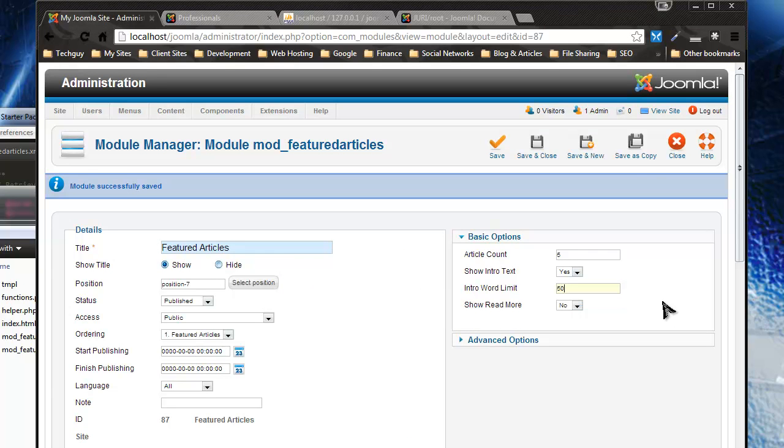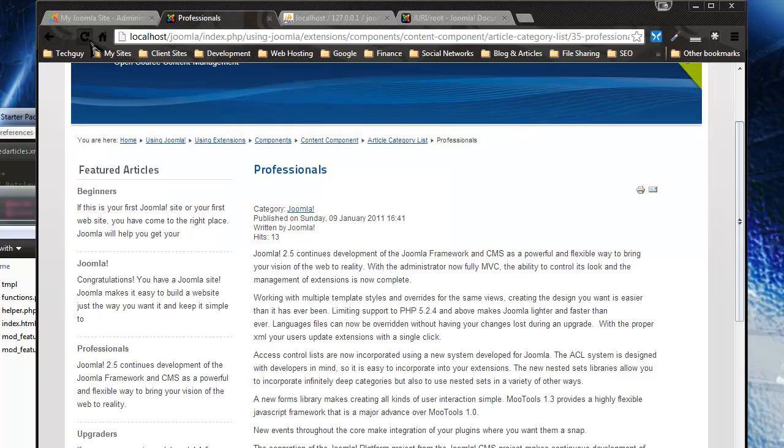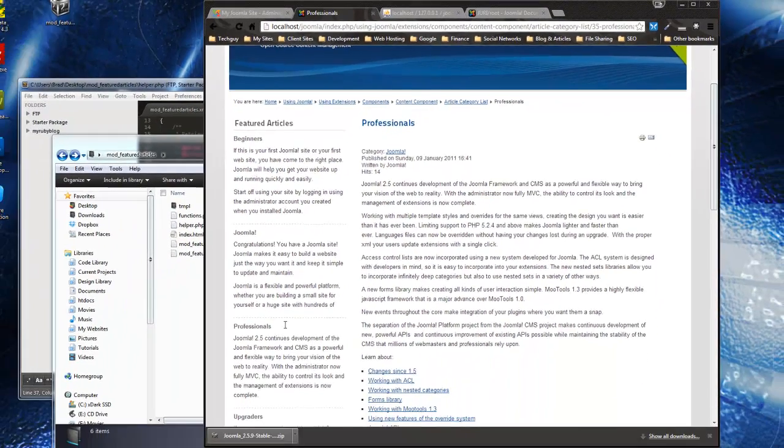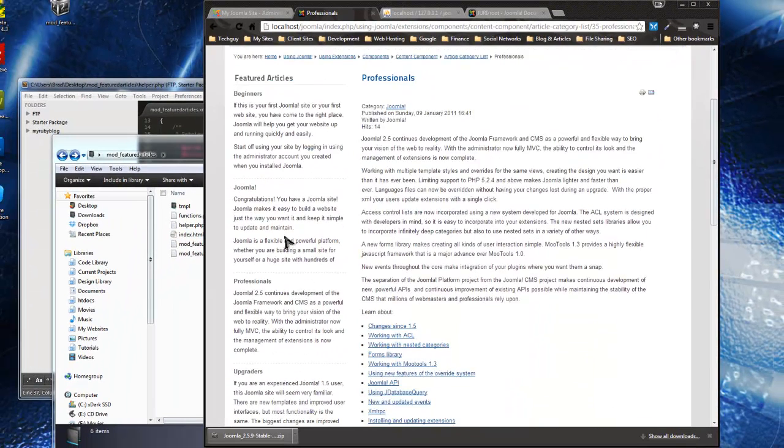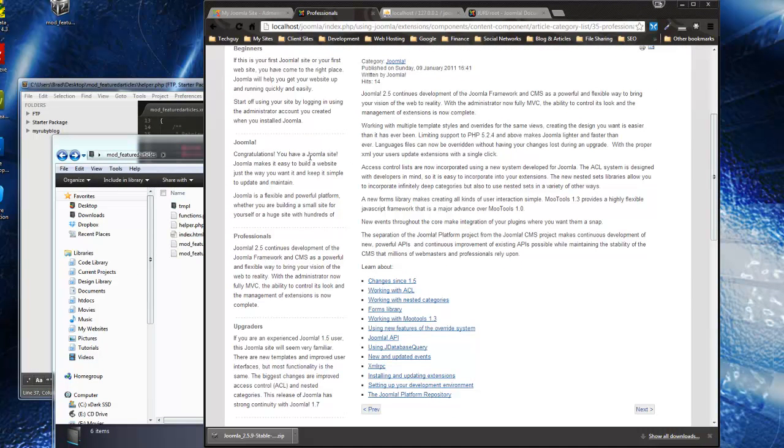What else? We could make the article longer, let's say 50 words. So now it shows 50 words for the intro text. So this is a really clean module, it's coded perfectly.